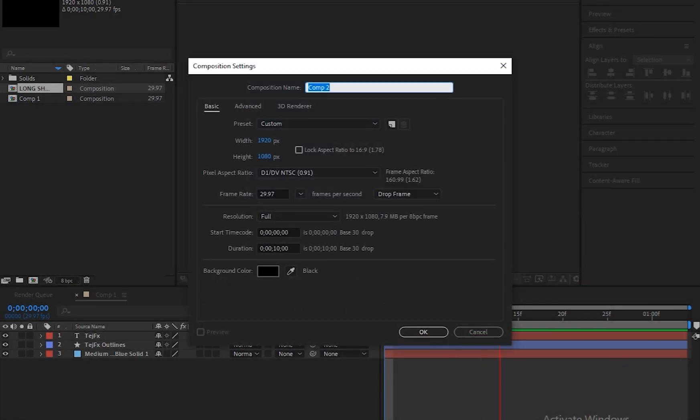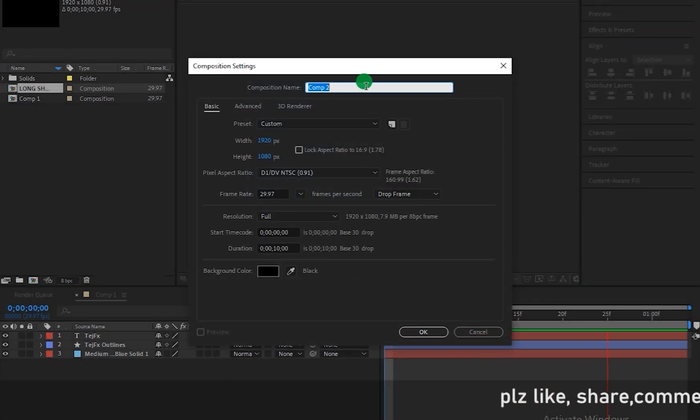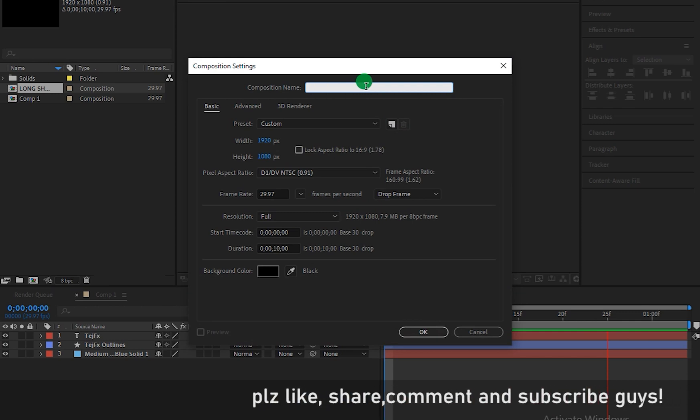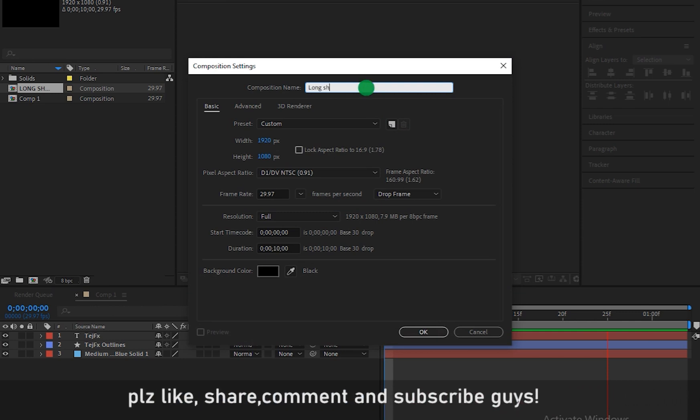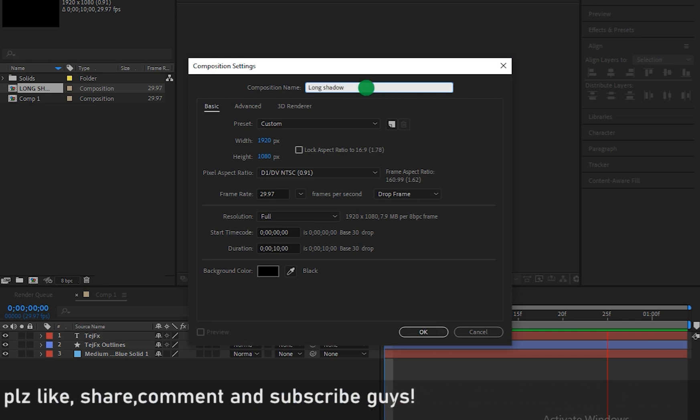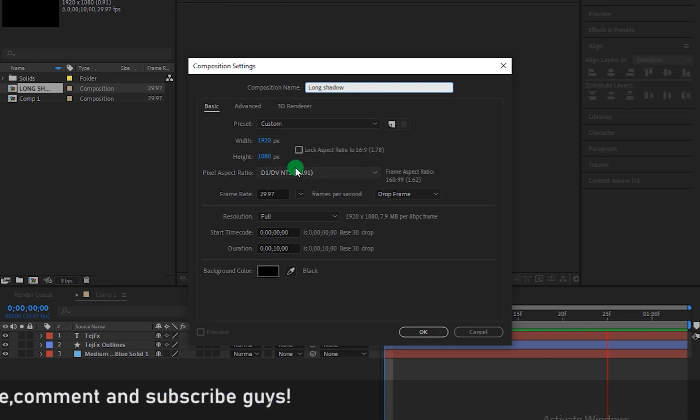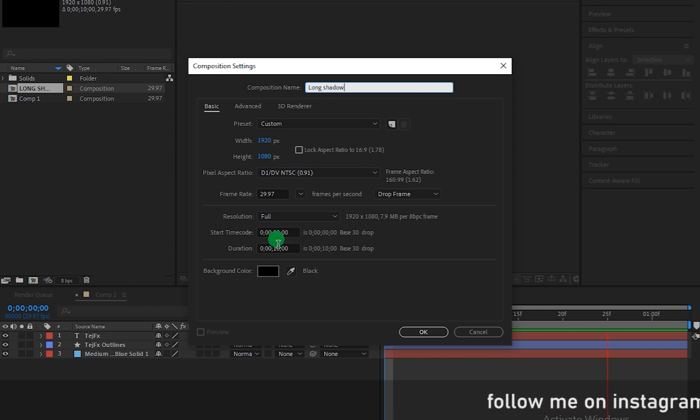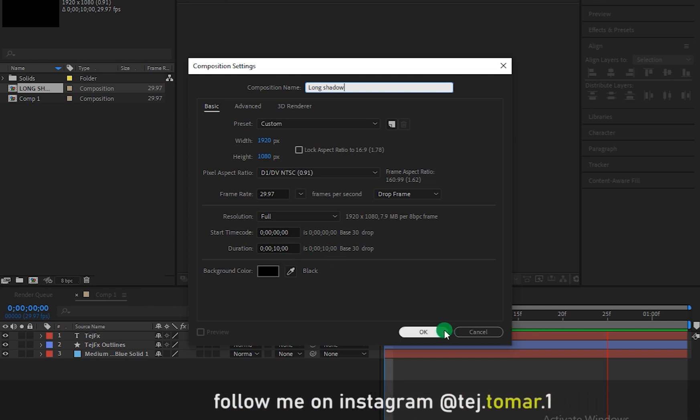So first of all let me take a new composition by pressing Ctrl or Command N. So let me rename it to something like long shadow as always 1920x1080 pixels. Let me take it as 10 seconds and hit OK.